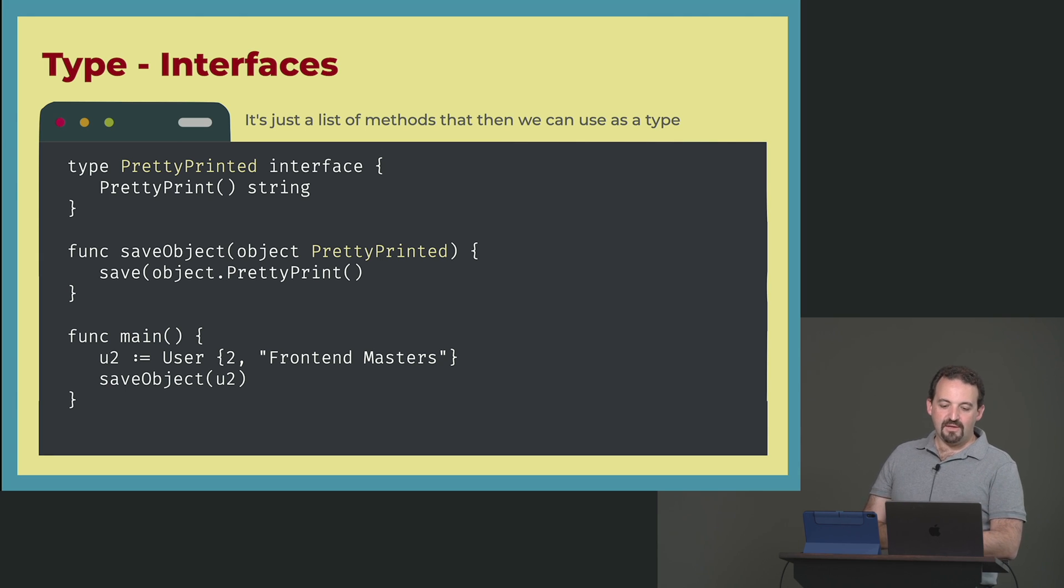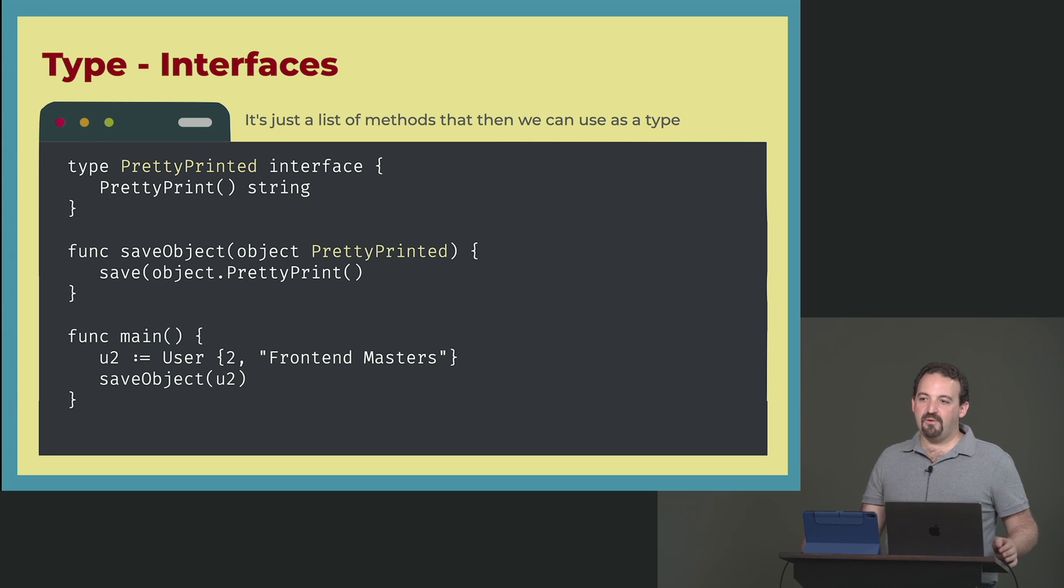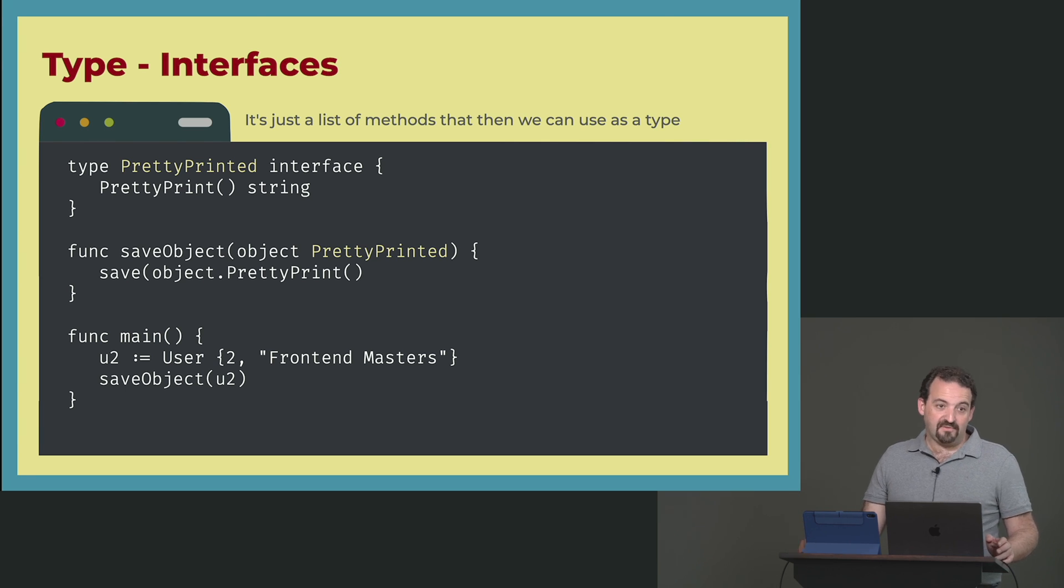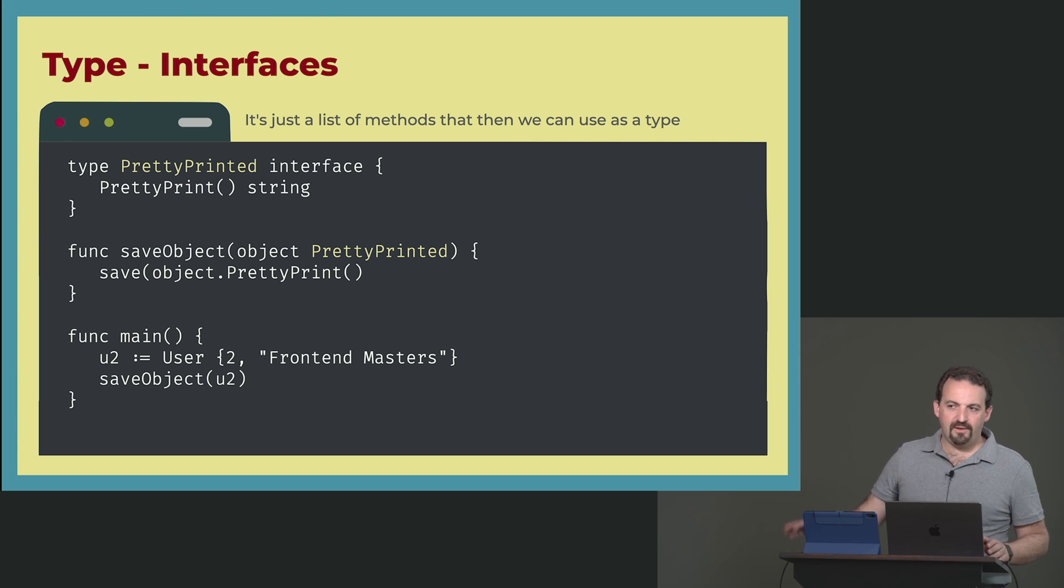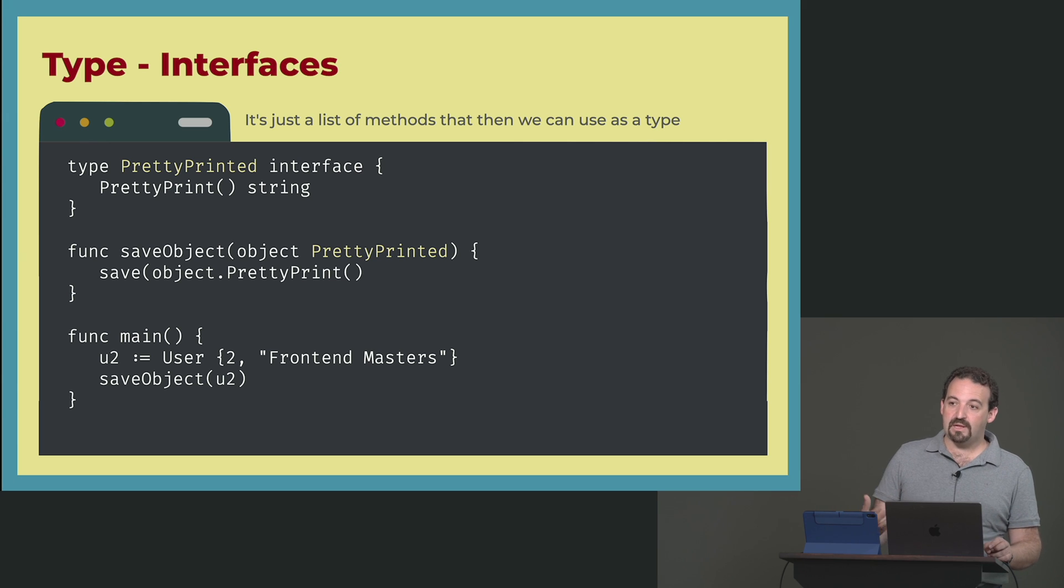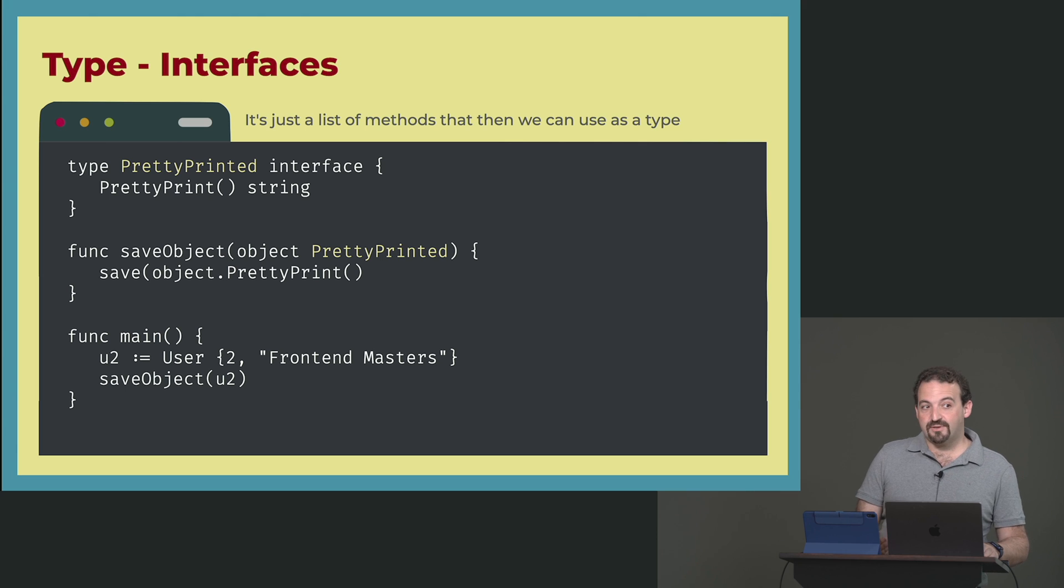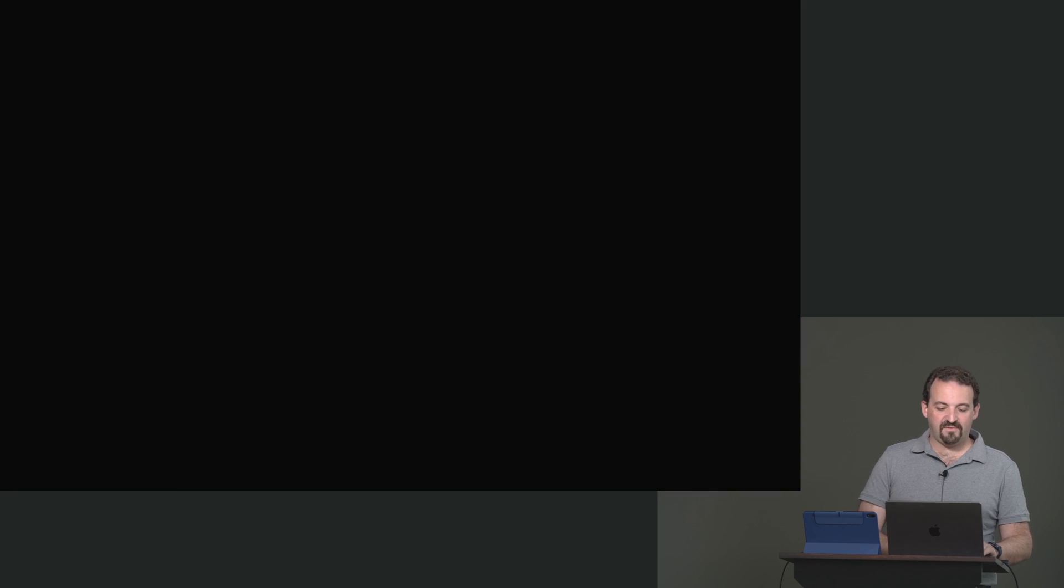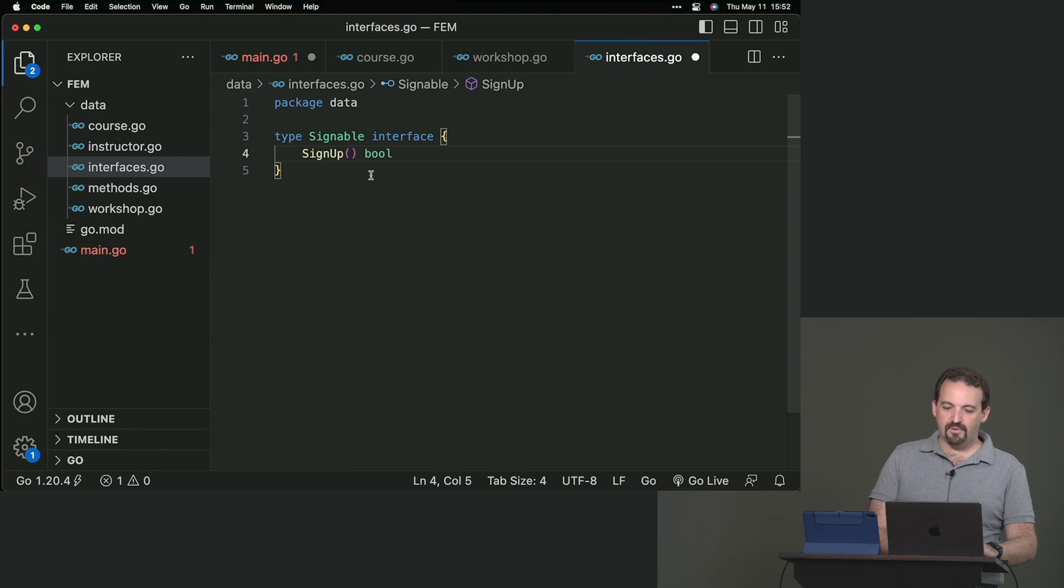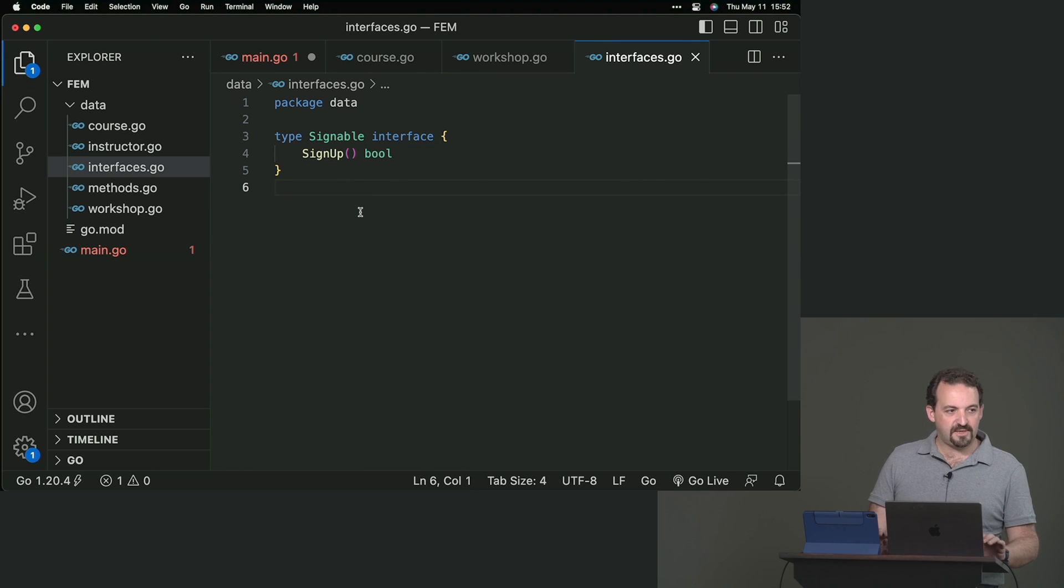The fun keyword is not necessary here. So, an interface has a list of methods. It's just the same function declaration without the fun keyword. And then we can use that as a type.